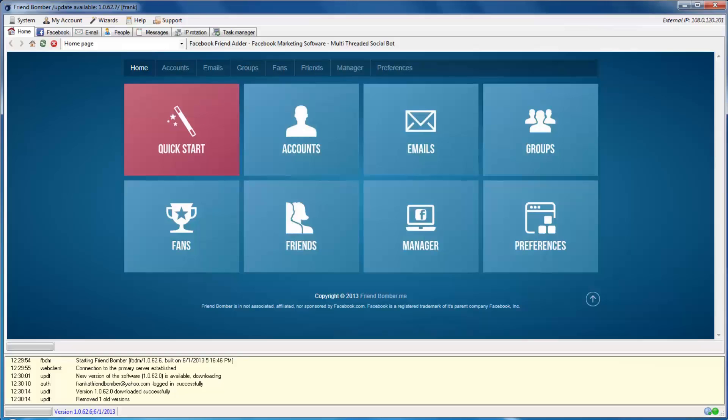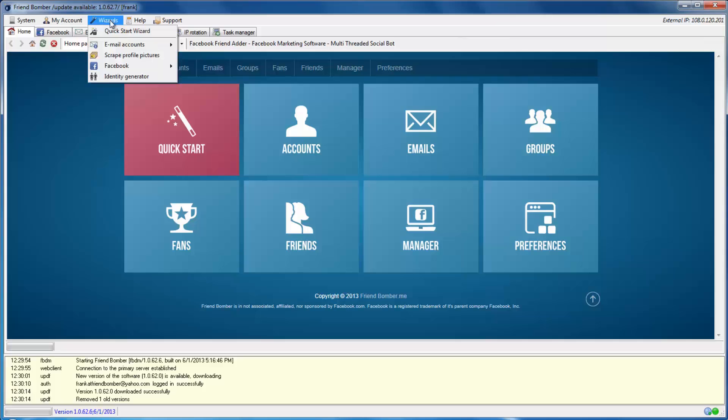First, we will show you how to create emails through the QuickStart Wizard. To open the QuickStart Wizard, navigate to the Wizard menu item and select the QuickStart Wizard.